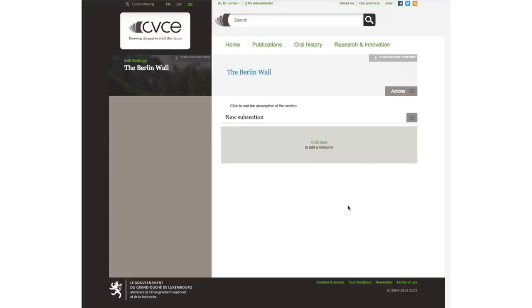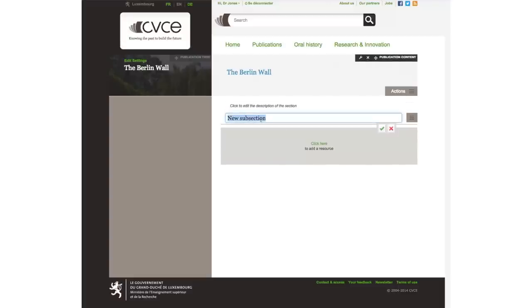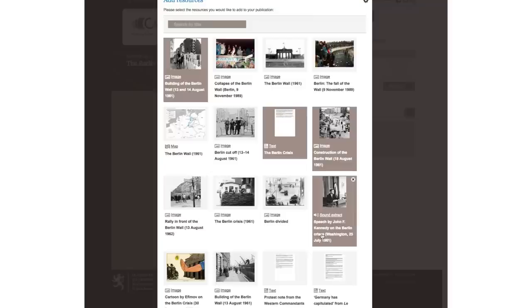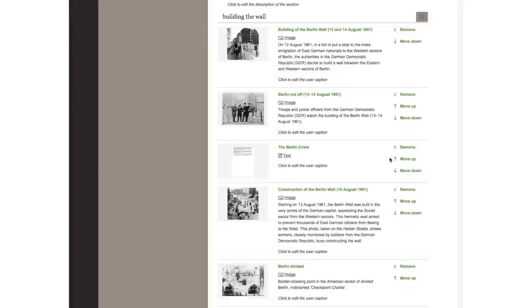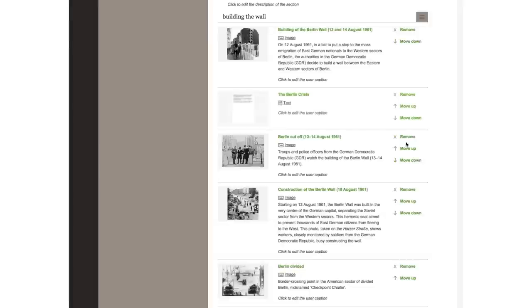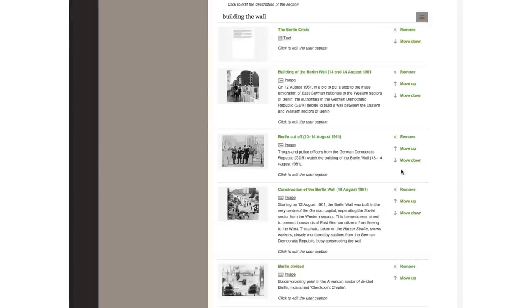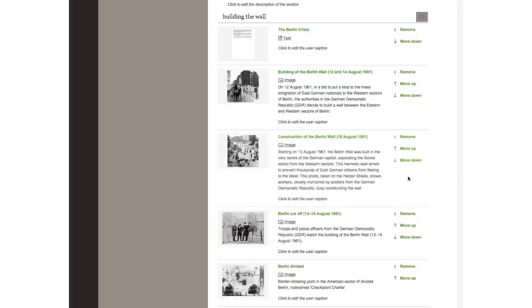Now you can begin to add content to your publication. Give your subsection a title, then click to add content from your resources. You can rearrange the content by moving the resources up or down to change their order. You can even provide your own captions for individual resources.